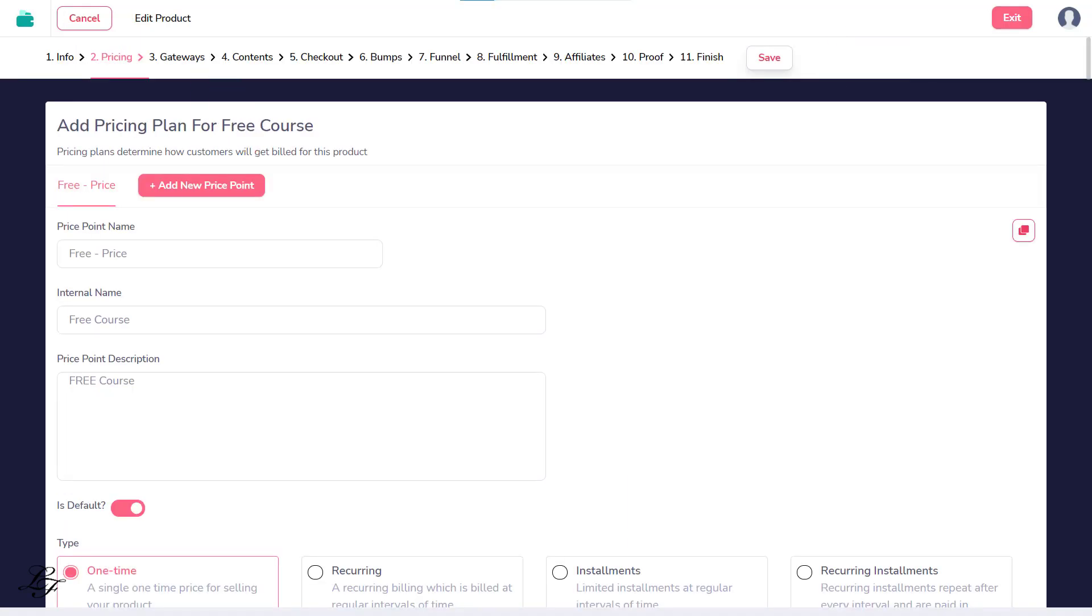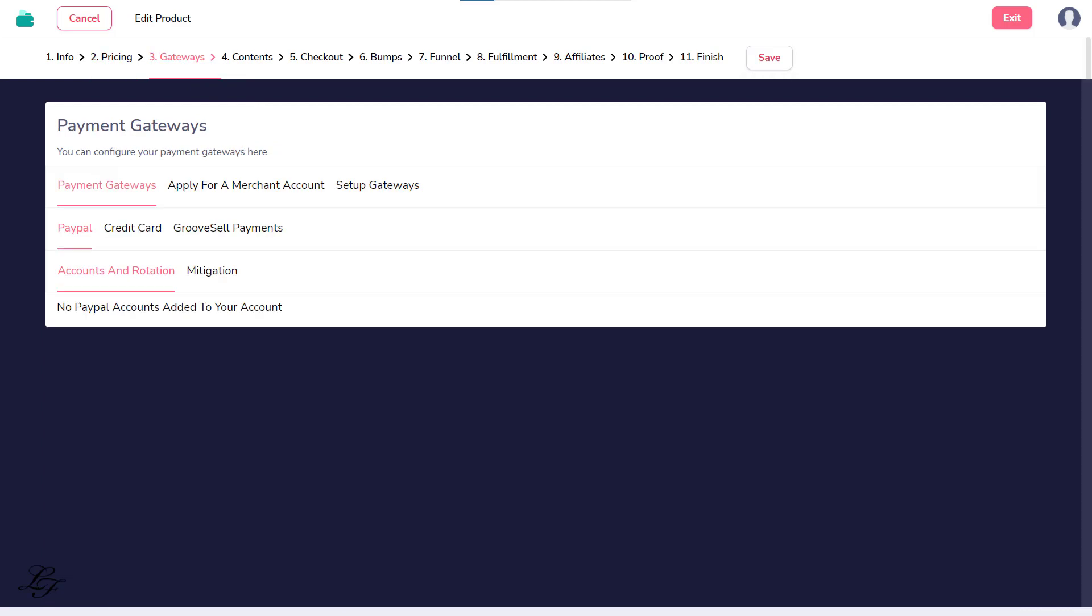Step 3, Payment Gateways. You do not need to add any payment connections at this, but if you do have other pricing options, you may add PayPal, Stripe, or apply for GroovePay.